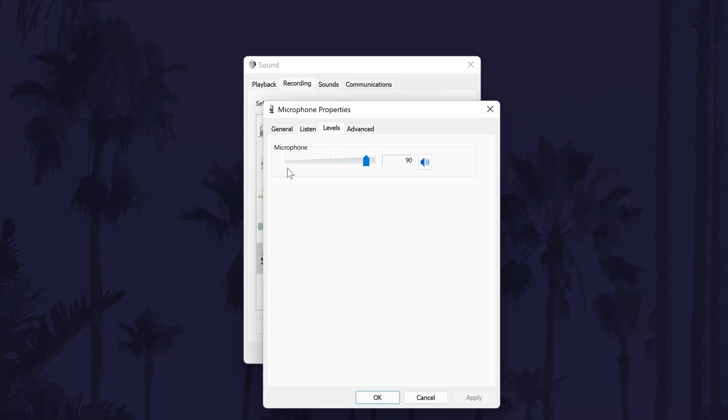The boost slider will add a boost to the audio picked up so if you want to reduce background noise, you will probably want to reduce the microphone slider to make your mic less sensitive to picking up this background noise.